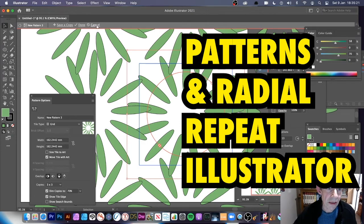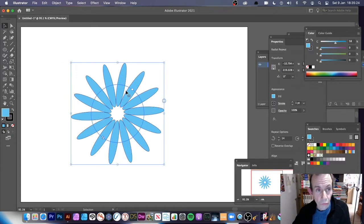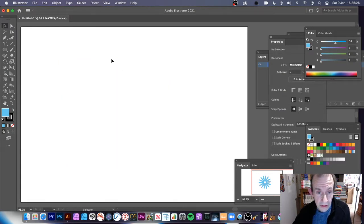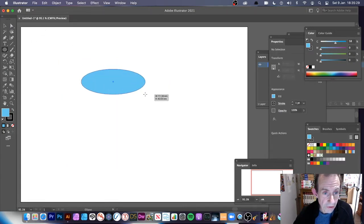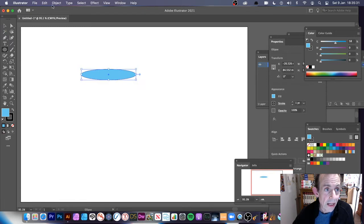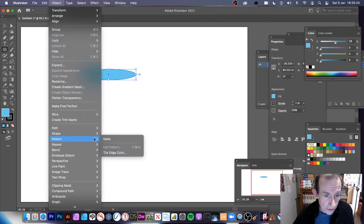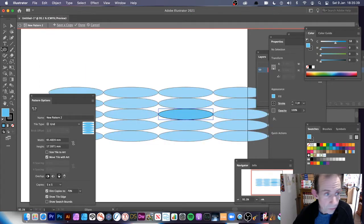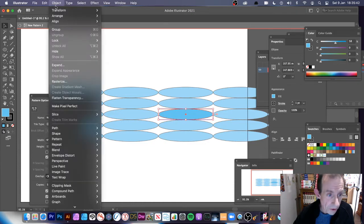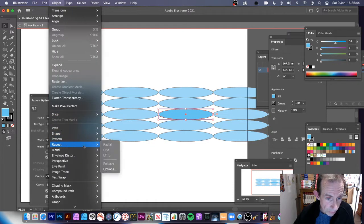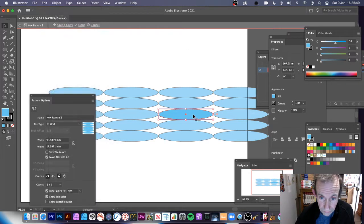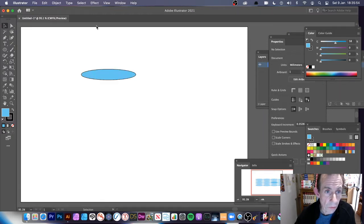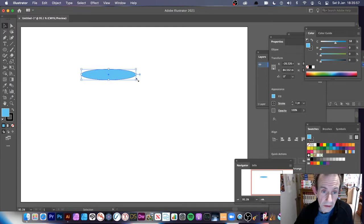What you can't do is create a design and then go to Make Pattern, because inside that pattern if you go to Object menu and down to Repeat, you'll notice you can't access the option for Radial — there's nothing you can do.